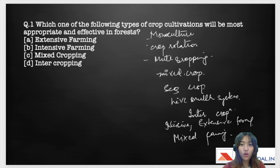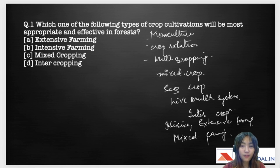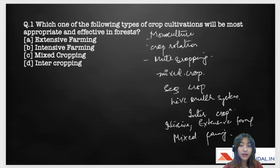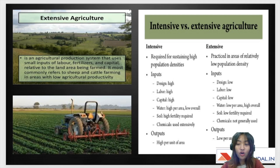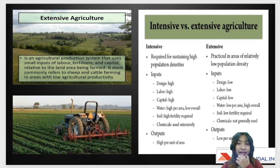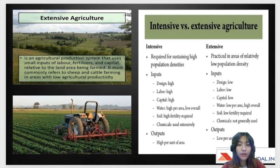Let me read out the options first. Option A is extensive farming, B is intensive farming, C is mixed cropping, and D is intercropping. Let's understand each of these cropping systems.